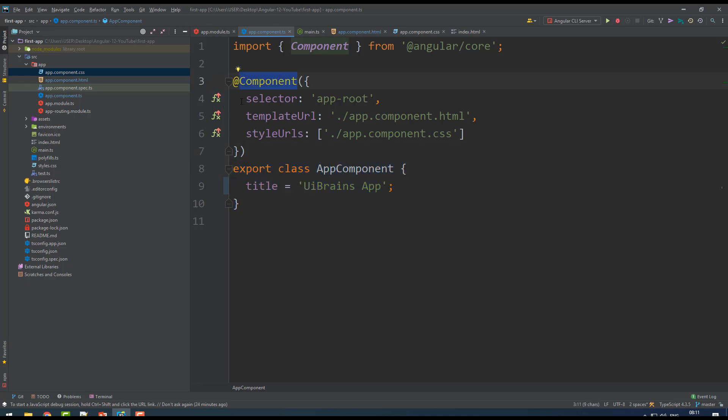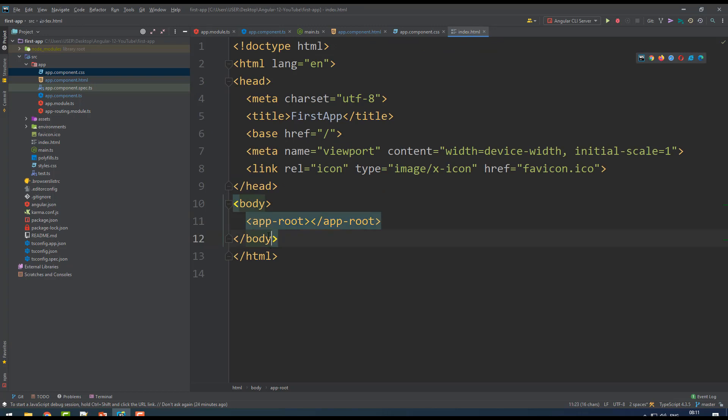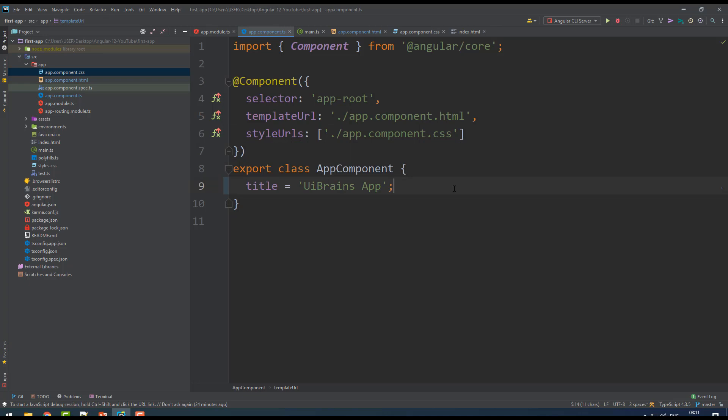Inside the component we have a selector, templateUrl, and stylesUrls. Selector is nothing but your custom tag. On your HTML you are using app-root - that is your custom tag and every component has its own custom tag. TemplateUrl defines the HTML for this component.